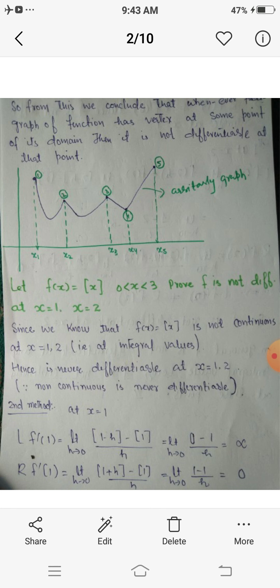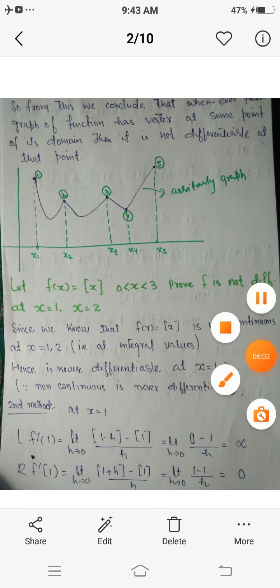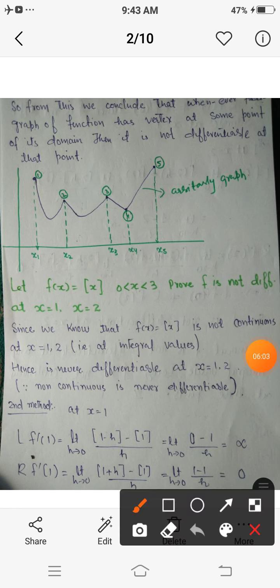From this we conclude that whenever a graph has a vertex at some point in its domain, the function is not differentiable at that point.